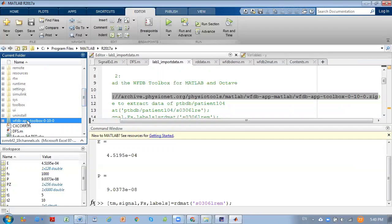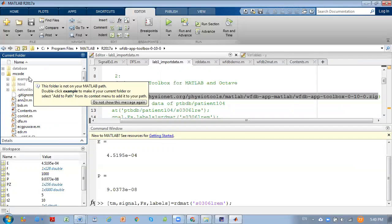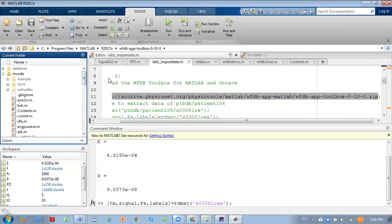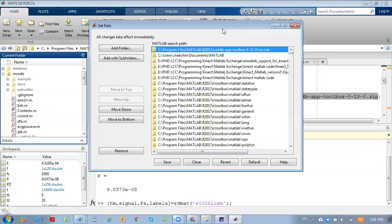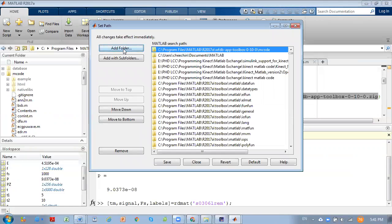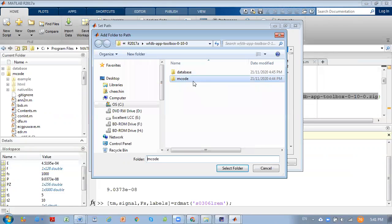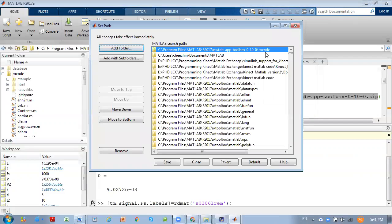After downloading, go to your current folder, right-click the file and click extract. After extracting, you will see the folder with all the sub-files inside. Then click Home, then Set Path, add the folder where you saved the WFDB toolbox, select the folder, and it will appear in the MATLAB search path. Select it and click Save.